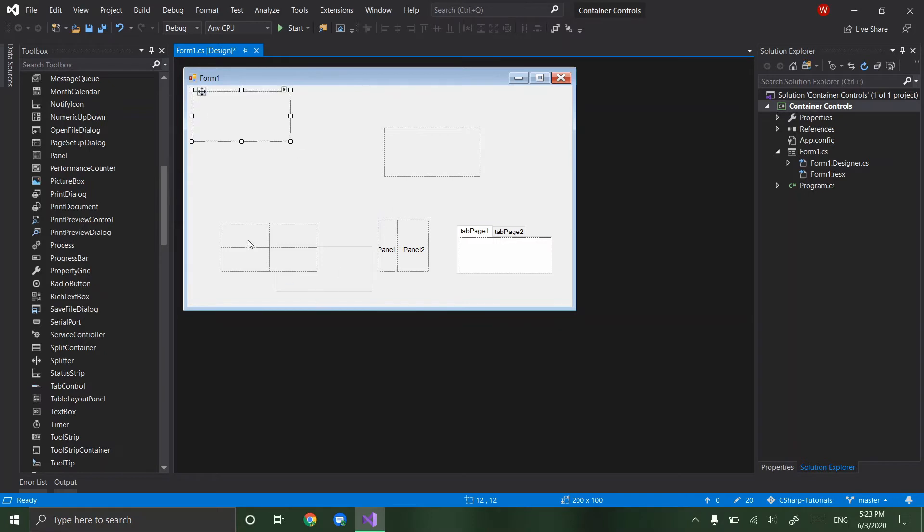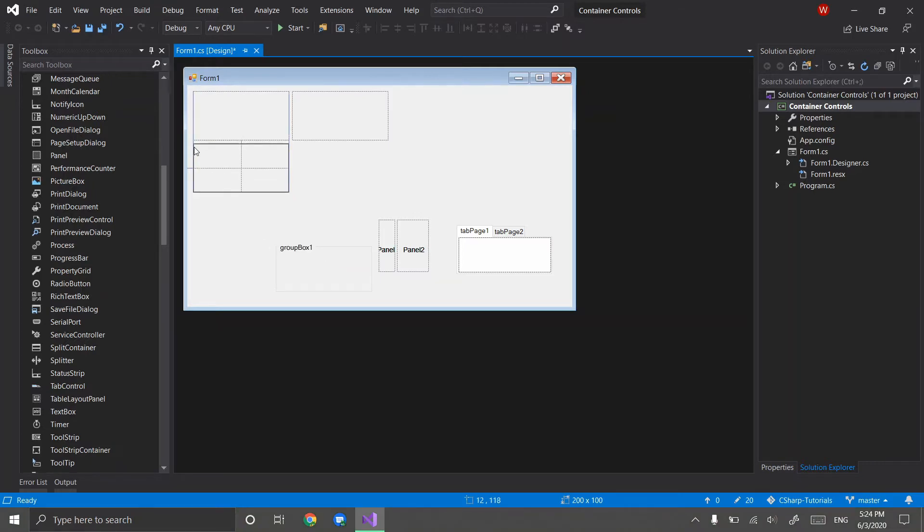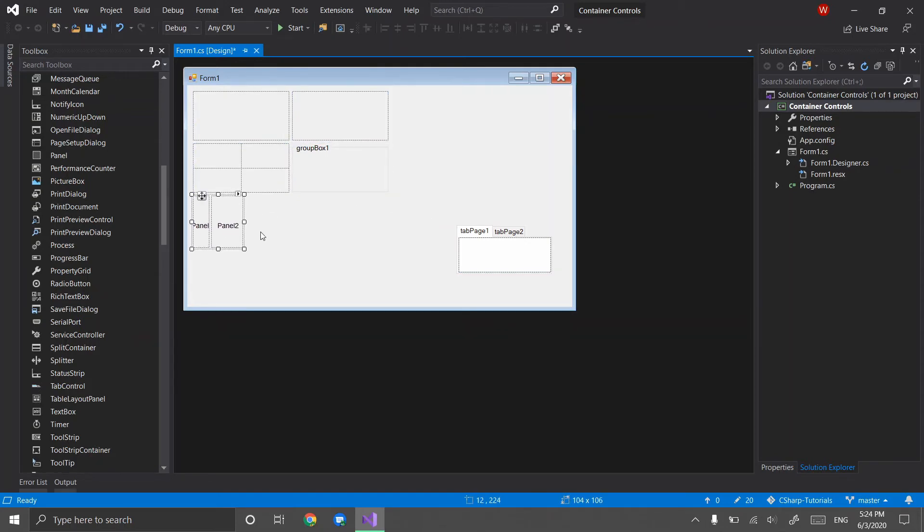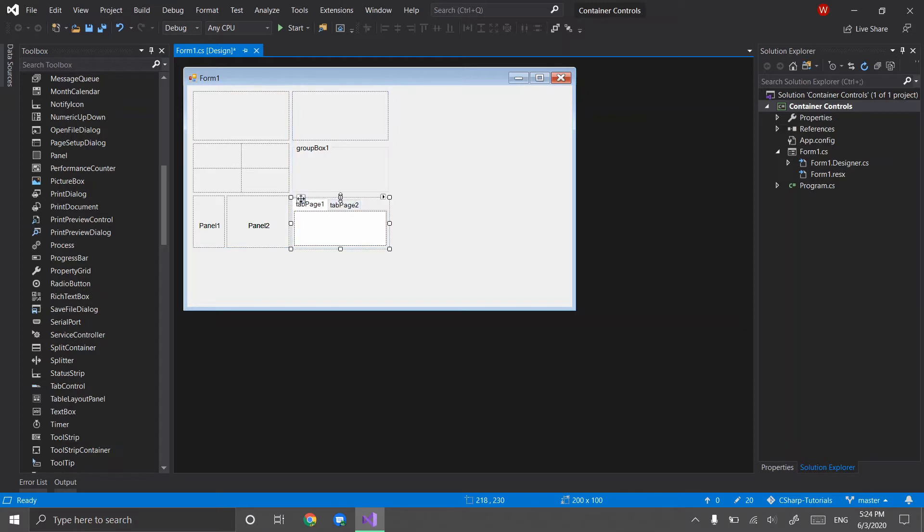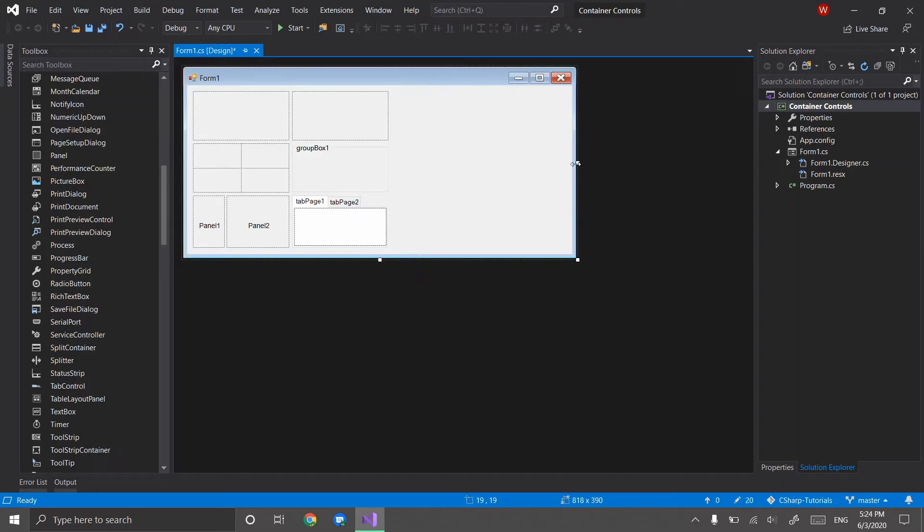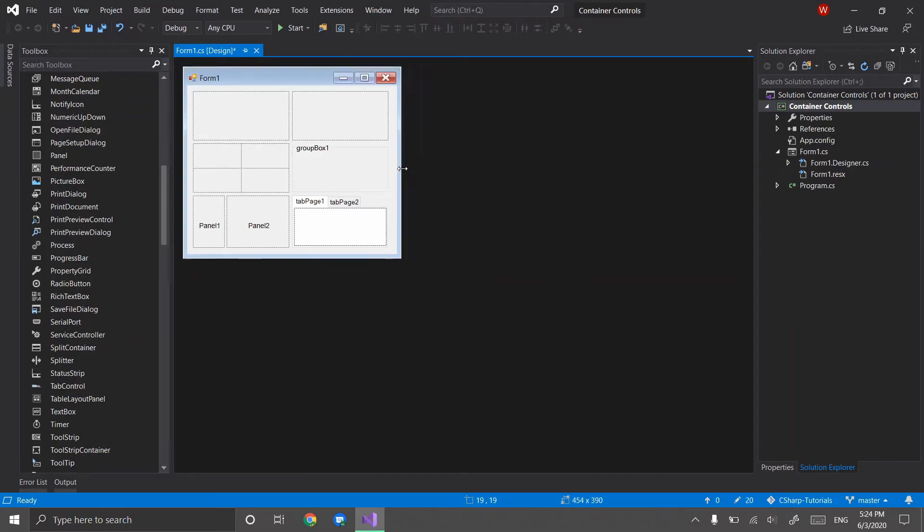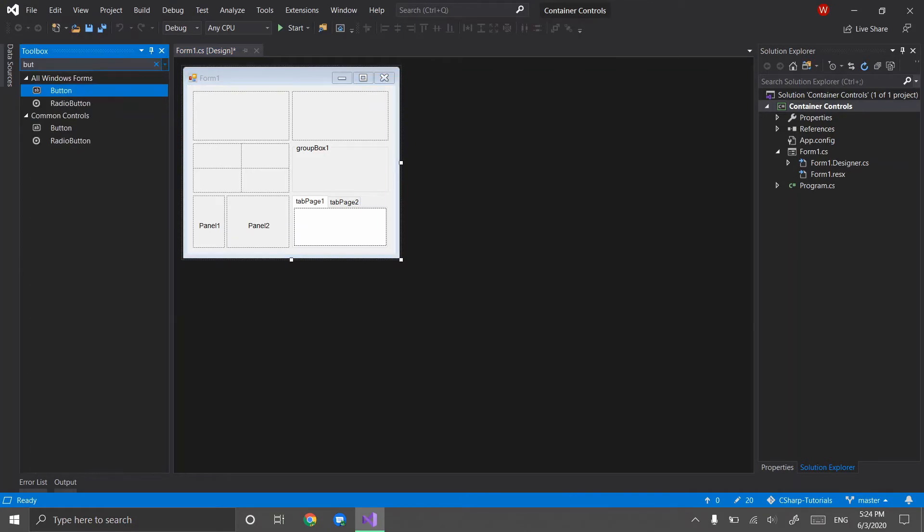To move these you use the little move icon in the corner and I will explain the differences for the different panels. Okay so the differences between these different containers.